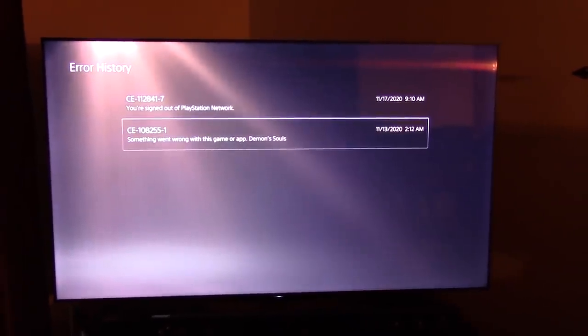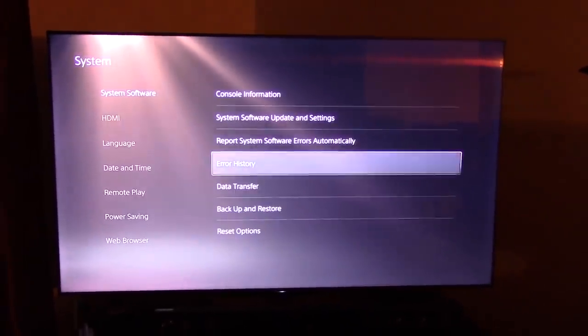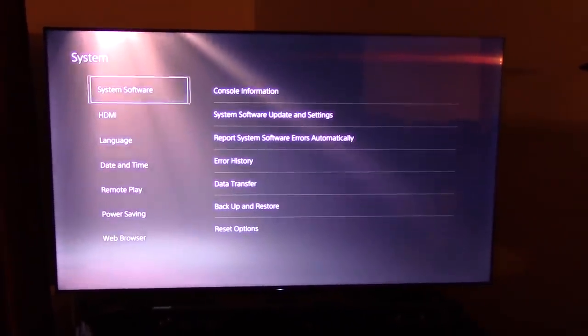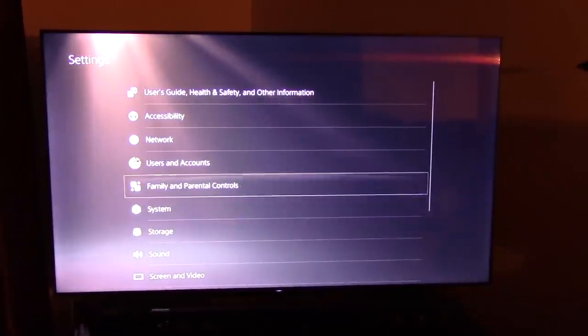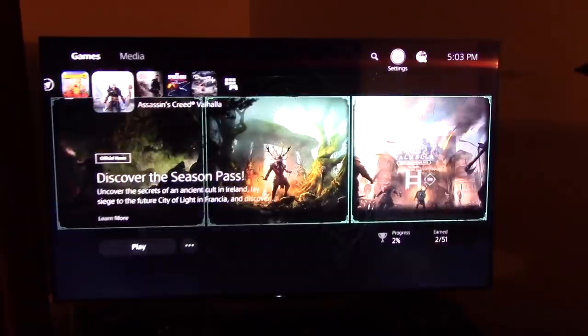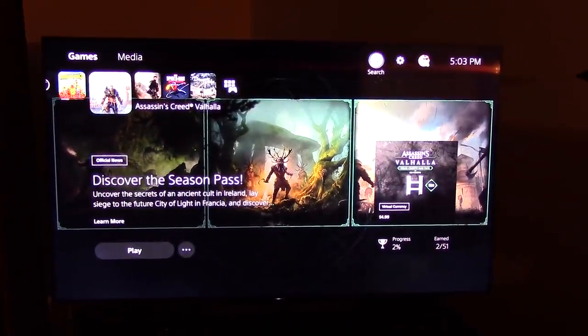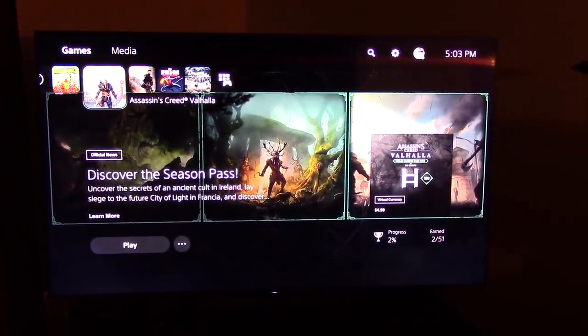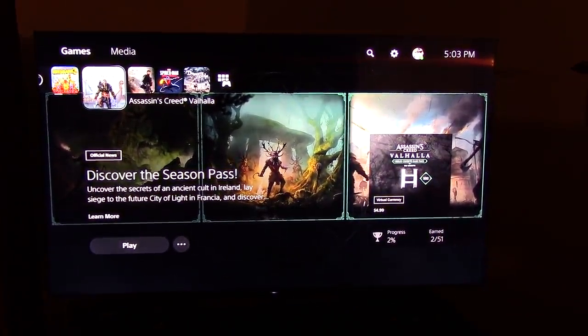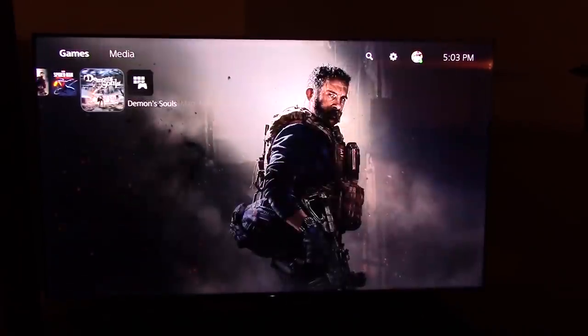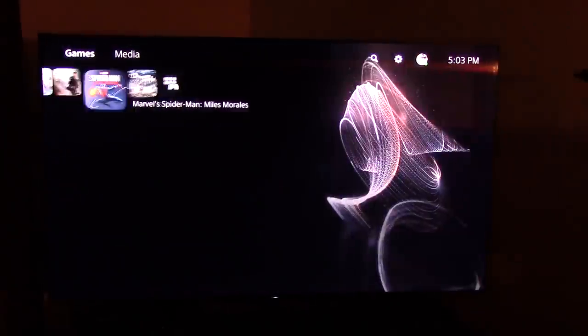And Demon's Souls didn't even crash. Well, I mean, it crashed, but it's not like PlayStation 4 where your game freezes and you can't get out. You got to restart the PlayStation or like the Xbox when it freezes.